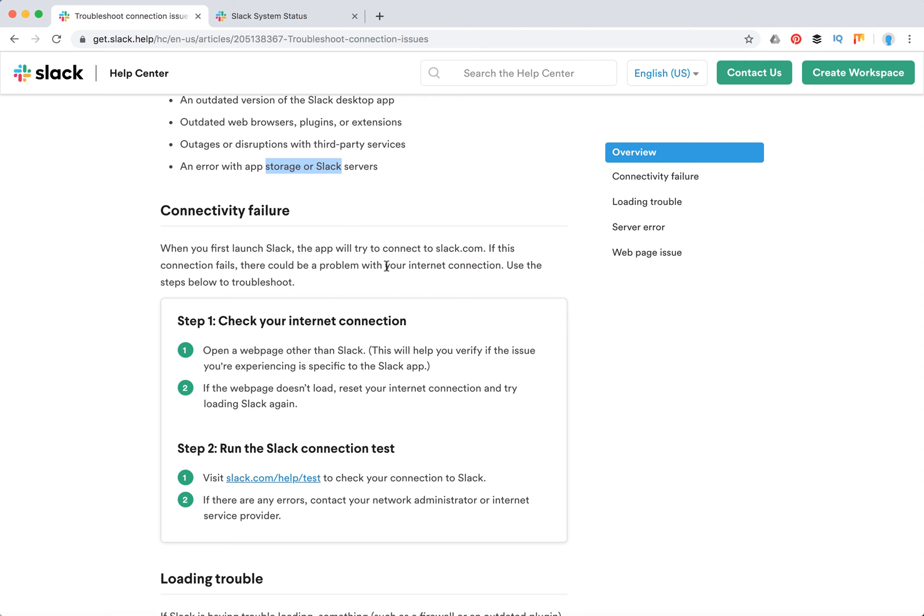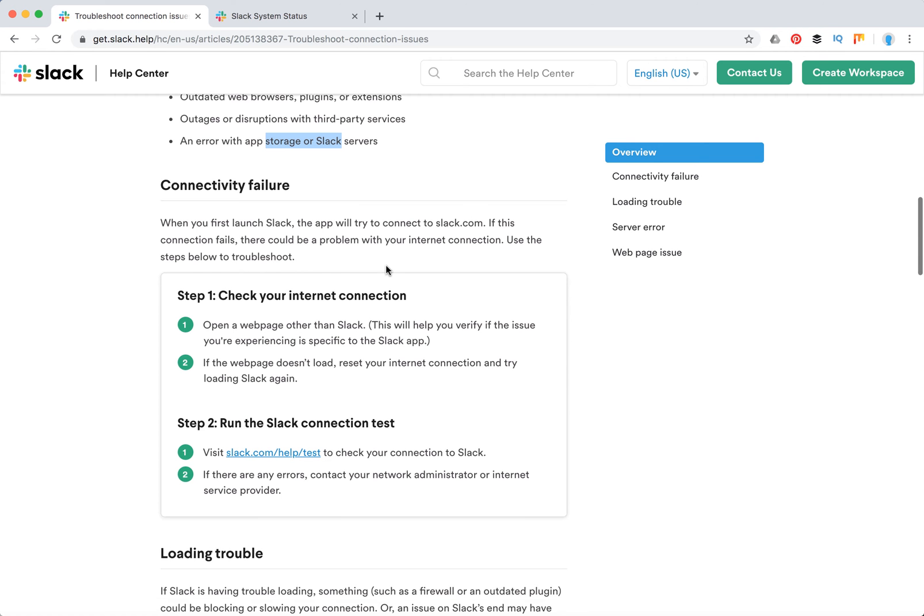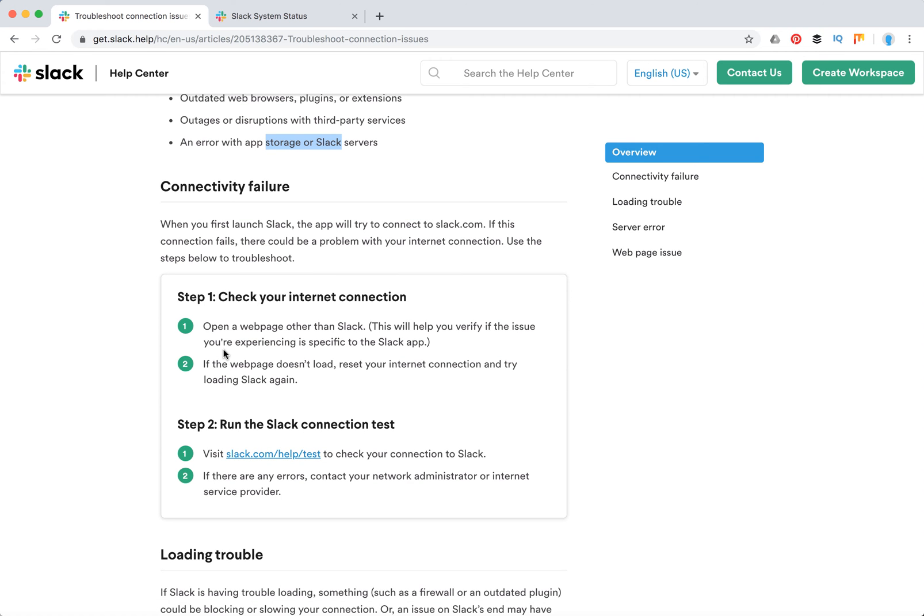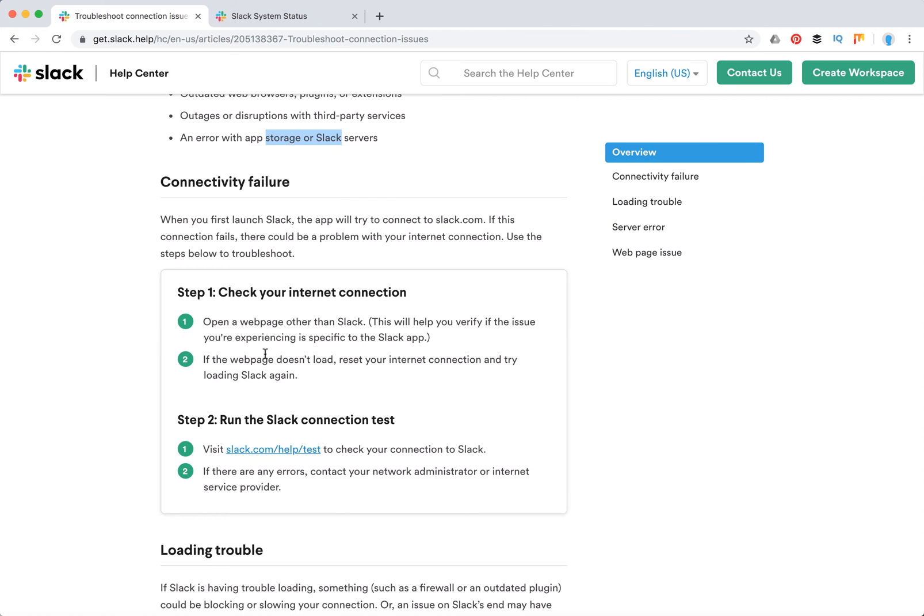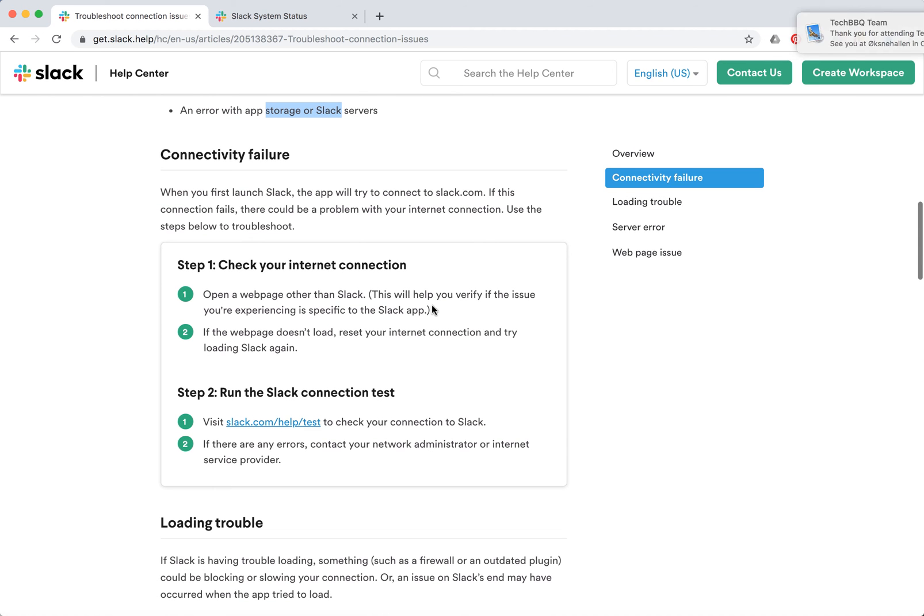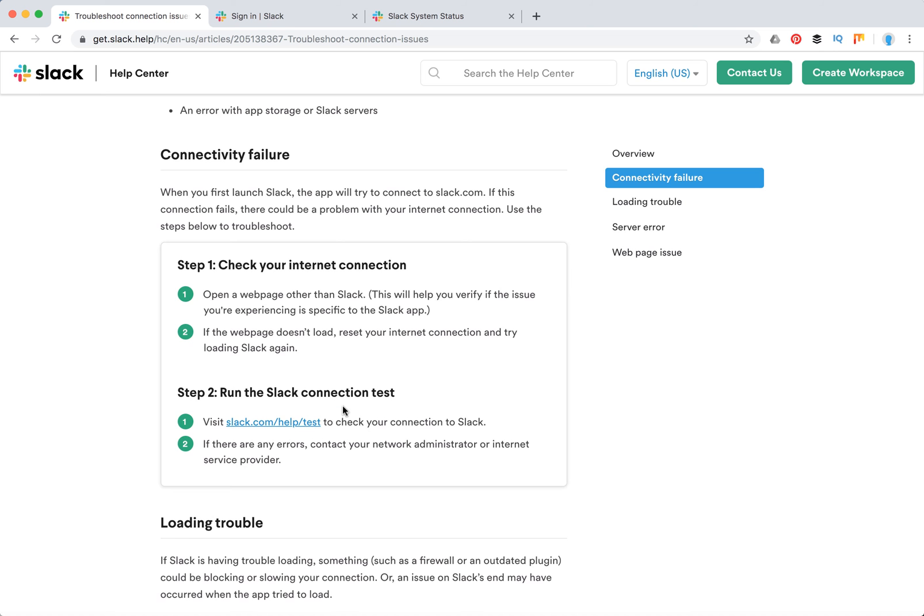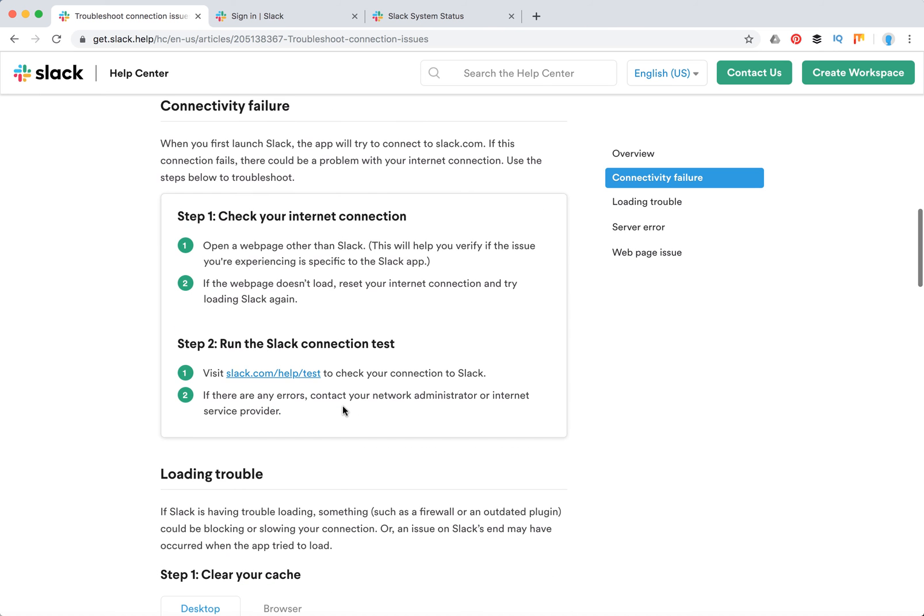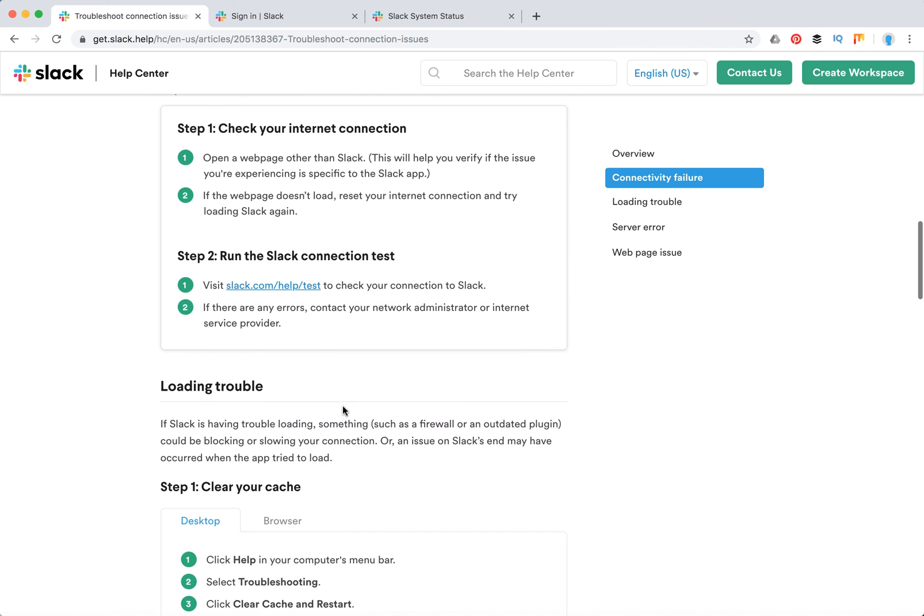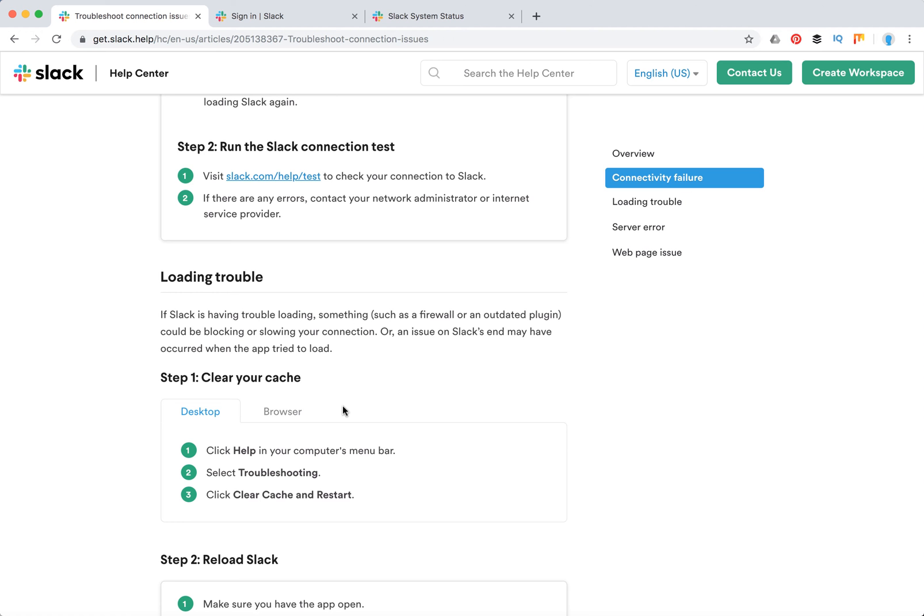If you see connectivity failure, first of all you need to check your internet connection. Just open any other page than Slack. If the web page doesn't load, try to reset your internet connection and try loading Slack again. Also you can run the Slack connection test. Go to slack.com/help/test to test your connectivity. That's the easiest way to test connectivity failure.